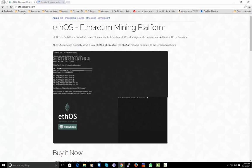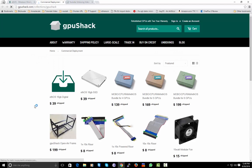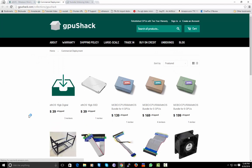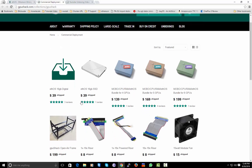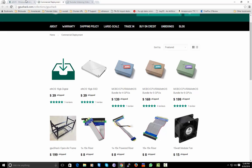I will leave a link from where to buy it. You can buy the digital copy and burn it yourself on your hard drive, or you can buy an SSD with ethOS pre-installed. I bought the Ethereum OS digital copy and I will show you how to flash it on a hard drive.